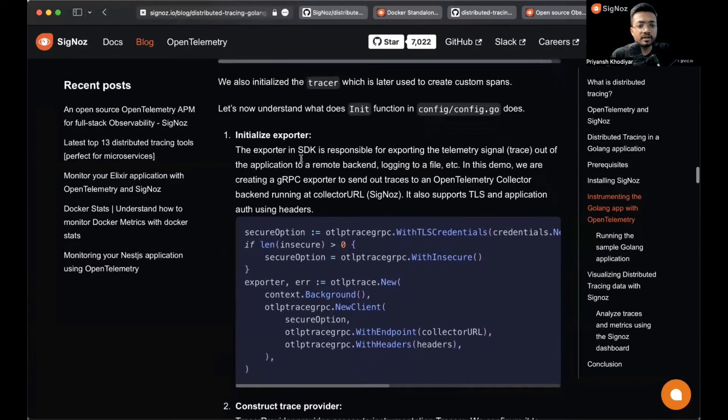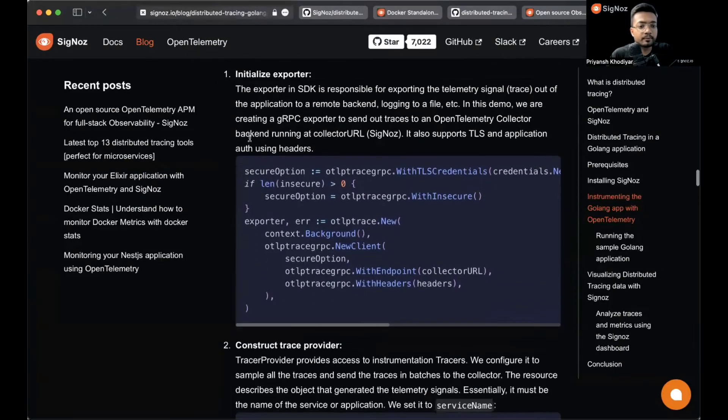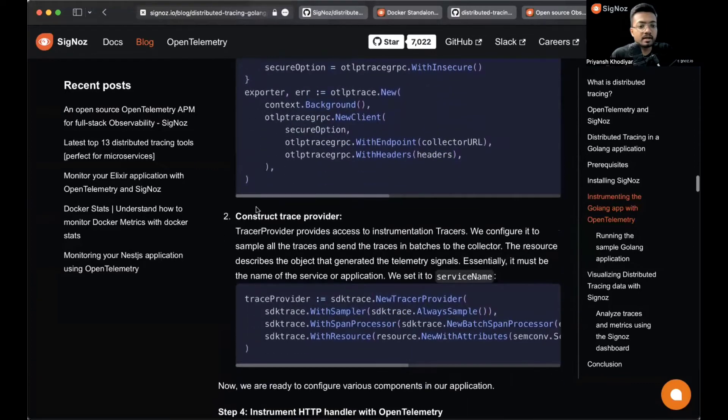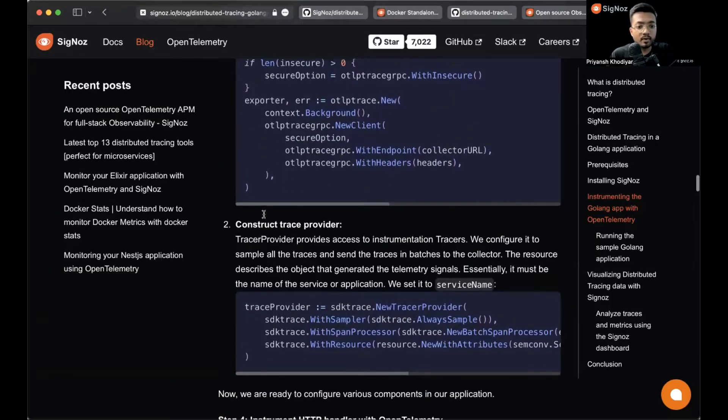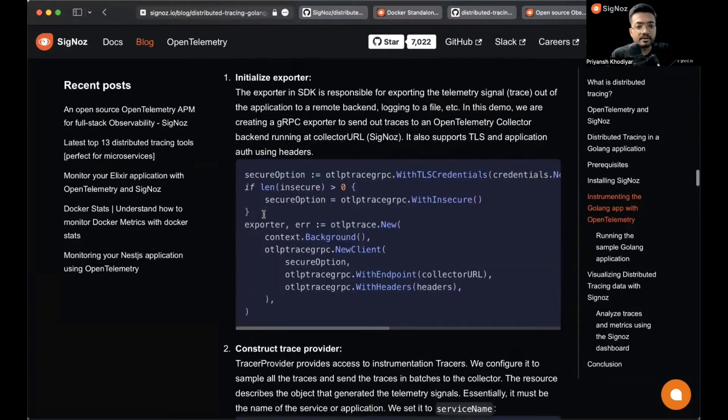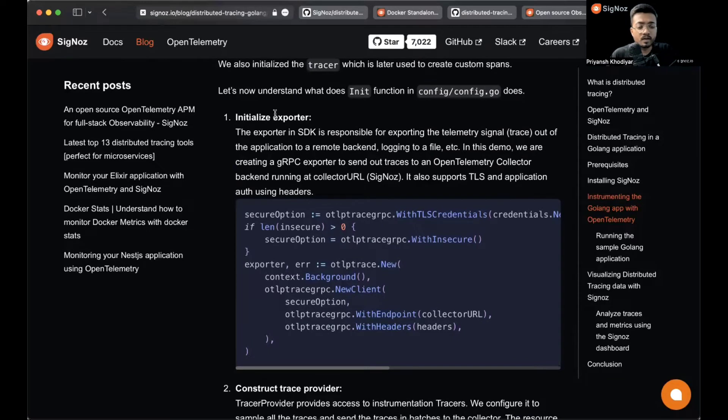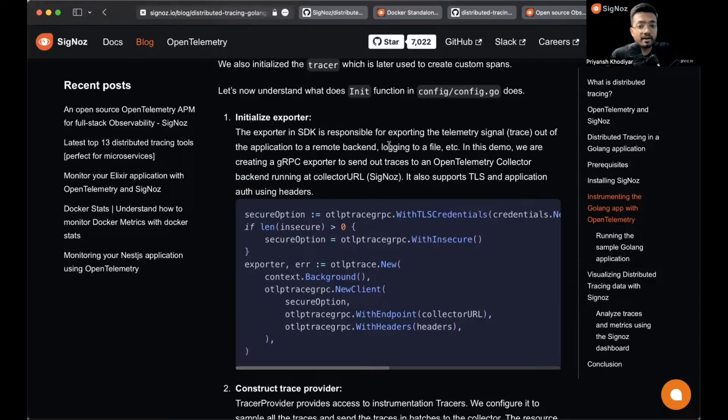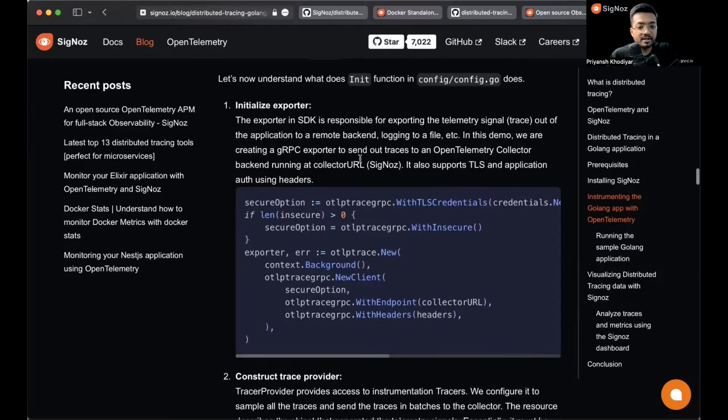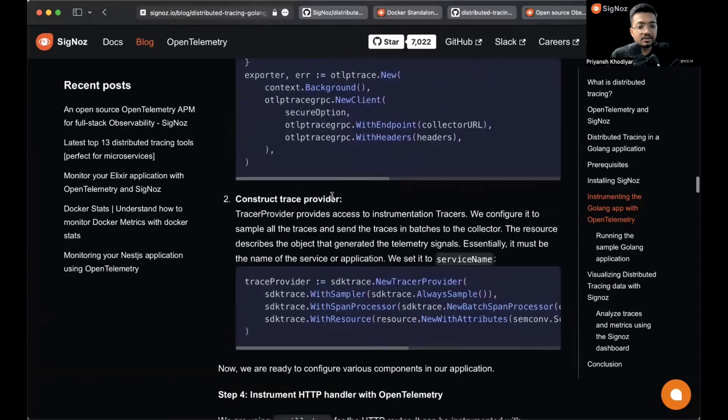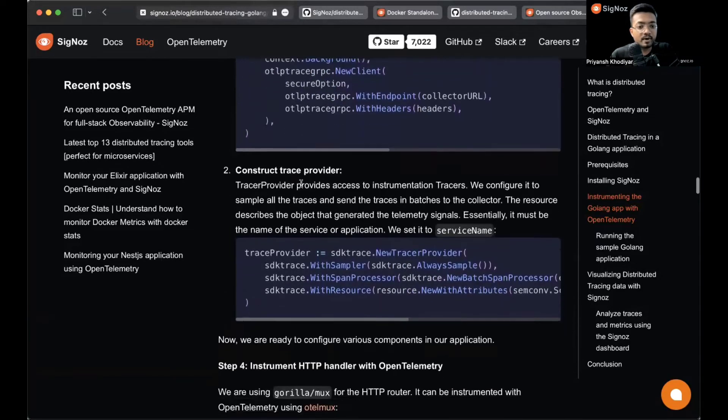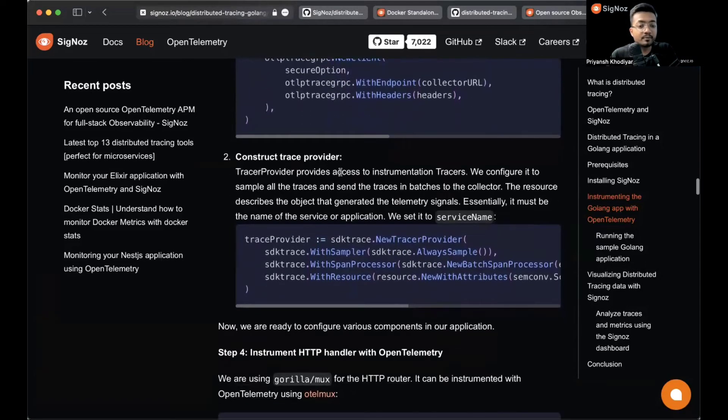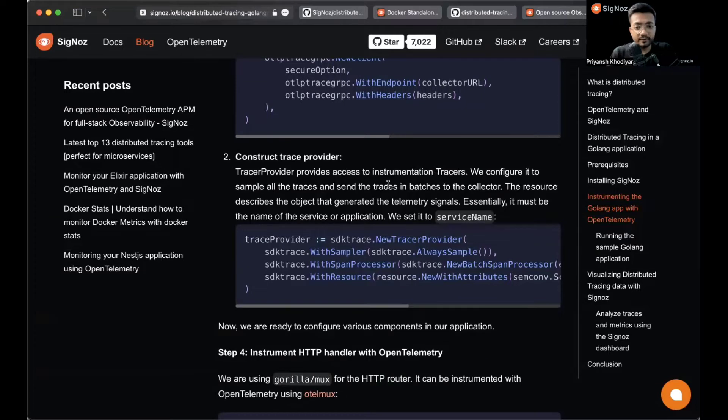There are basically two parts to it: first is to initialize the exporter, and second is to construct the trace provider. The exporter in the SDK is responsible for exporting the telemetry data out of the application to a remote backend.